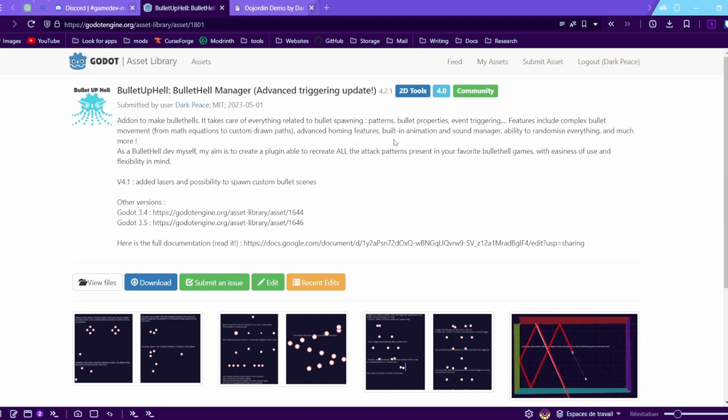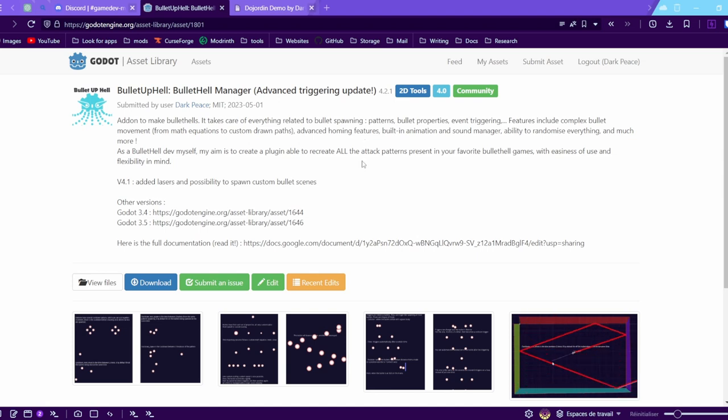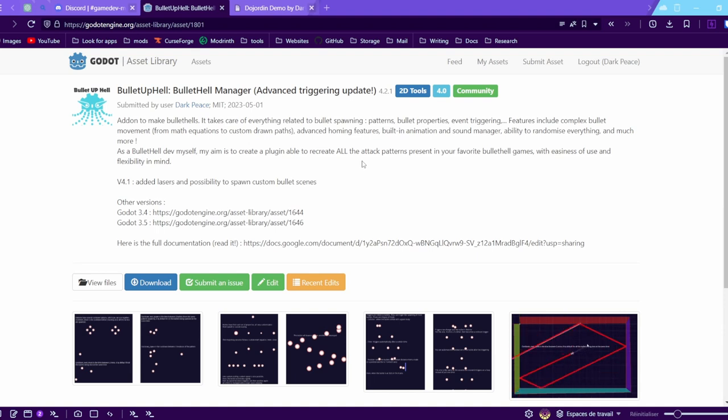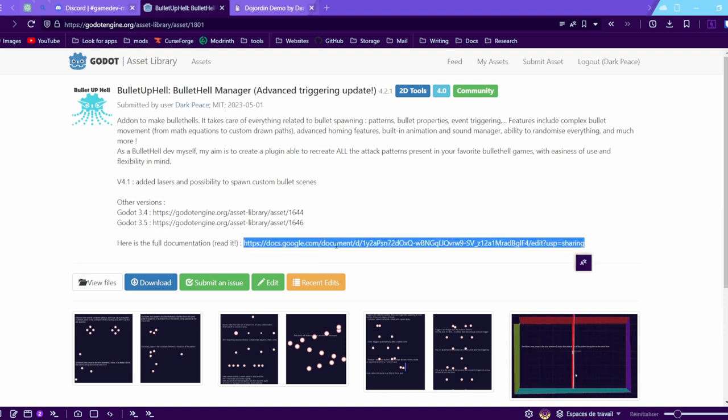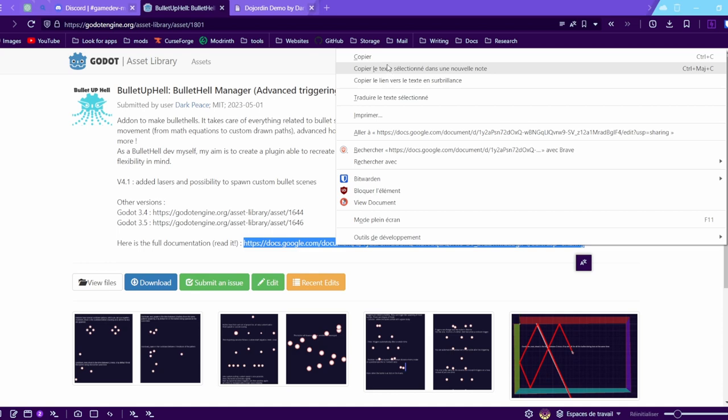Basically my goal was to make it so it's able to recreate any bullet pattern from any bullet hell game. So in this video, I'm gonna go through the installation steps and all the basics to get you started with the plugin.